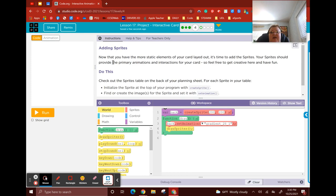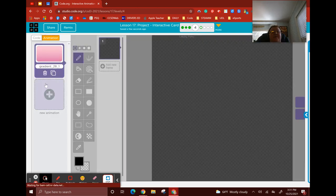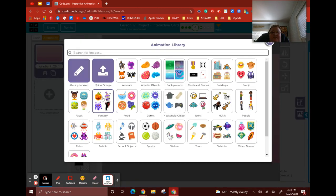For bubble four, we've got to add sprites — something that's going to make the card interactive. It could be a card for a birthday, Christmas, just because, I love you, Mother's Day, or whatever you want. I want to see that you know how to build those sprite interactions using the key down press and all those things.